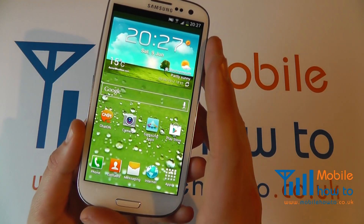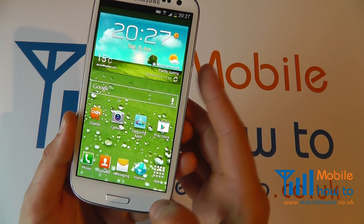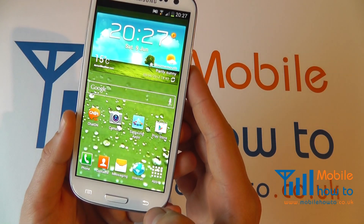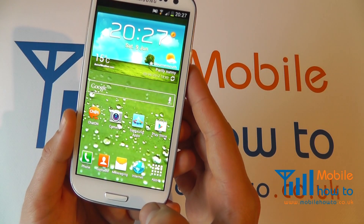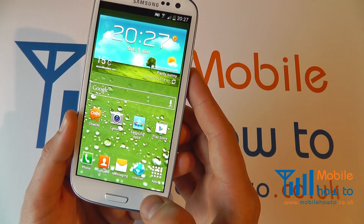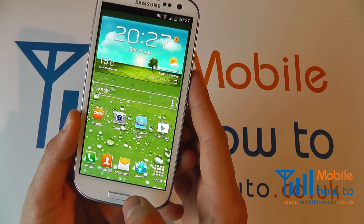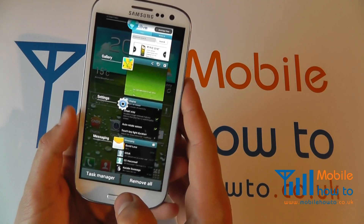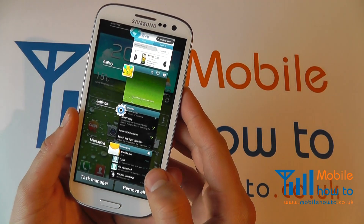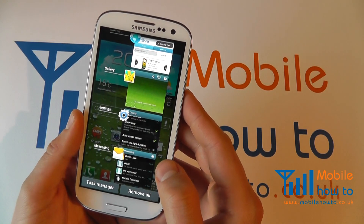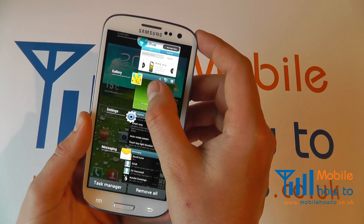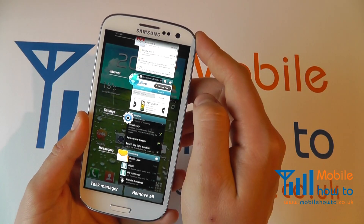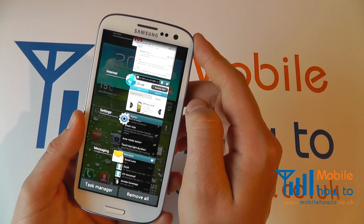Should it crash, always try pressing the back button and coming out of the application as a first step, then going back into it. As a second option, press and hold the home key to see a list of running applications. Click and hold on an app and slide it off to one side of the screen to close it.